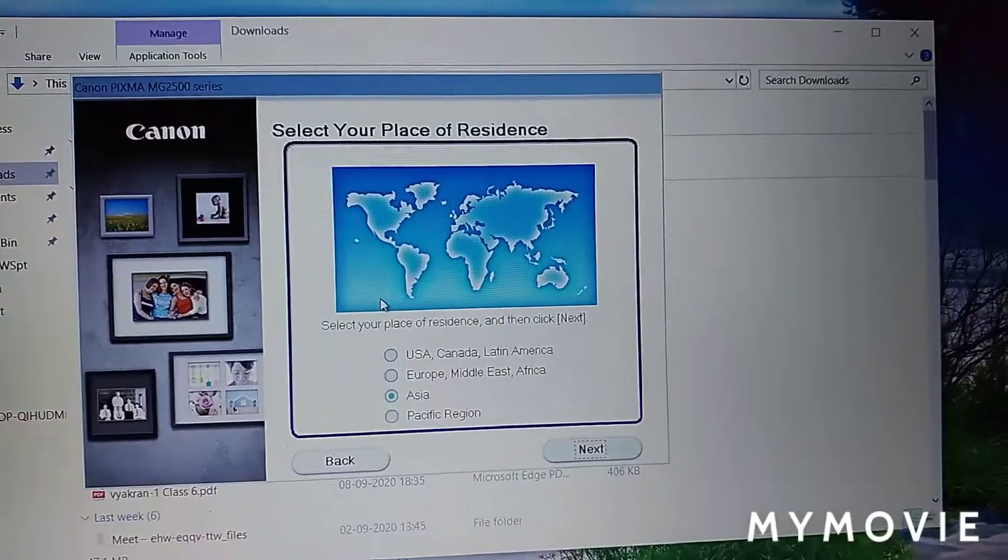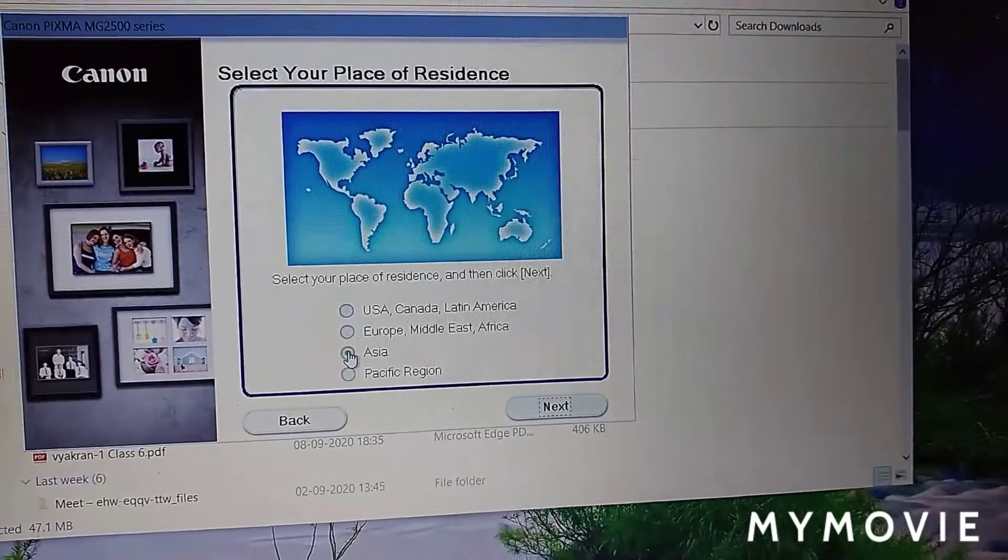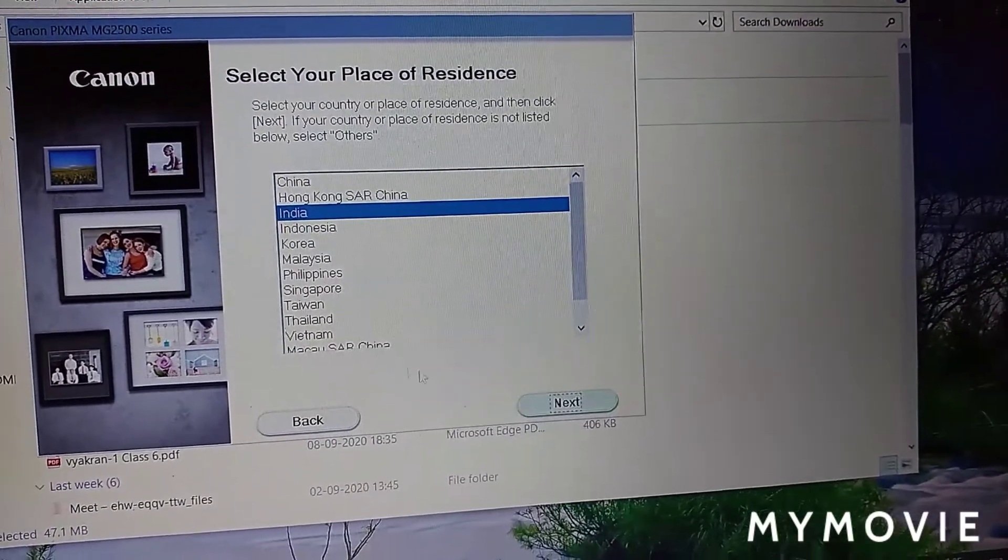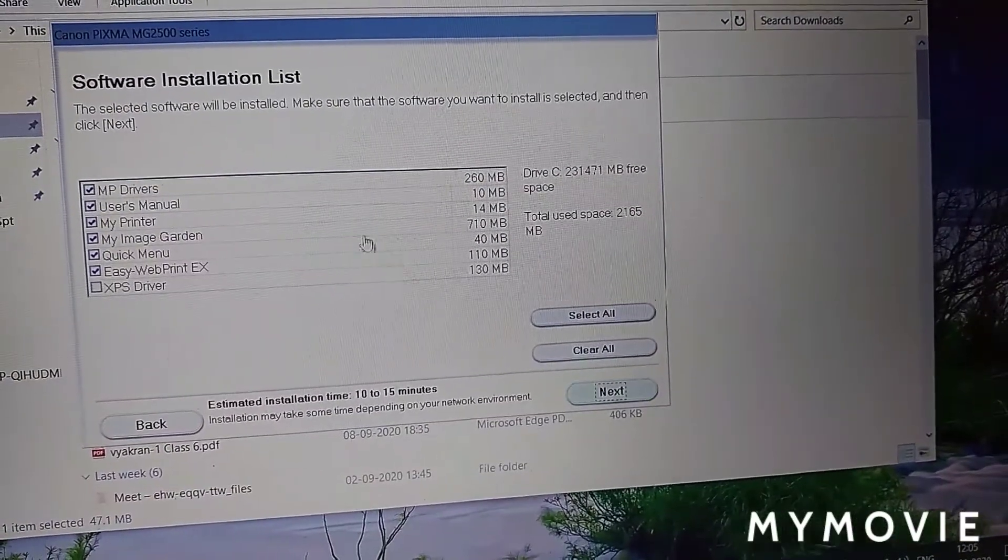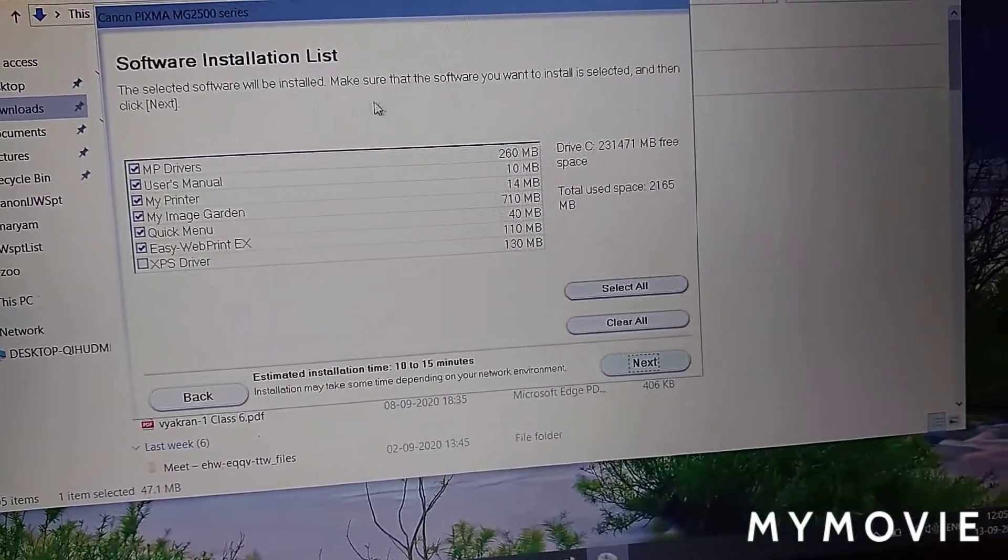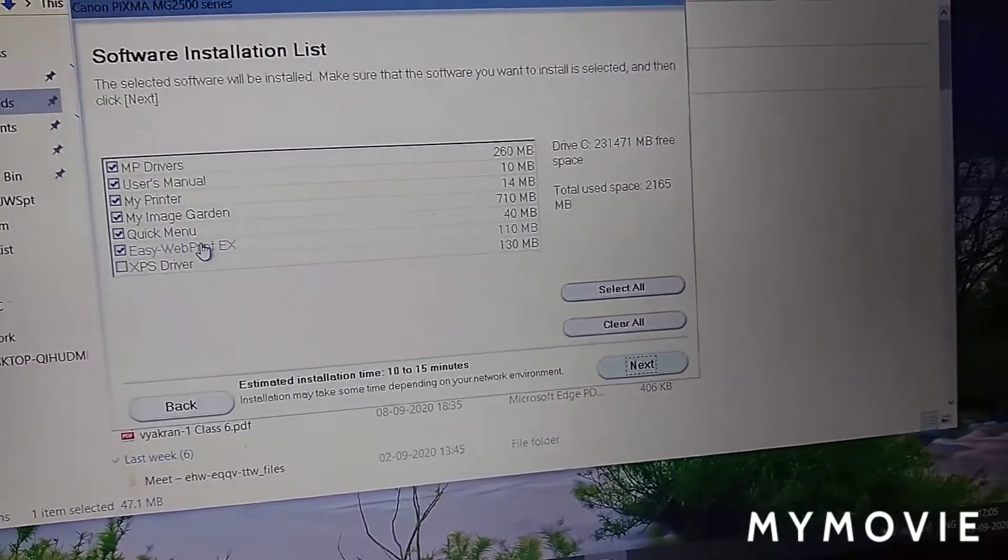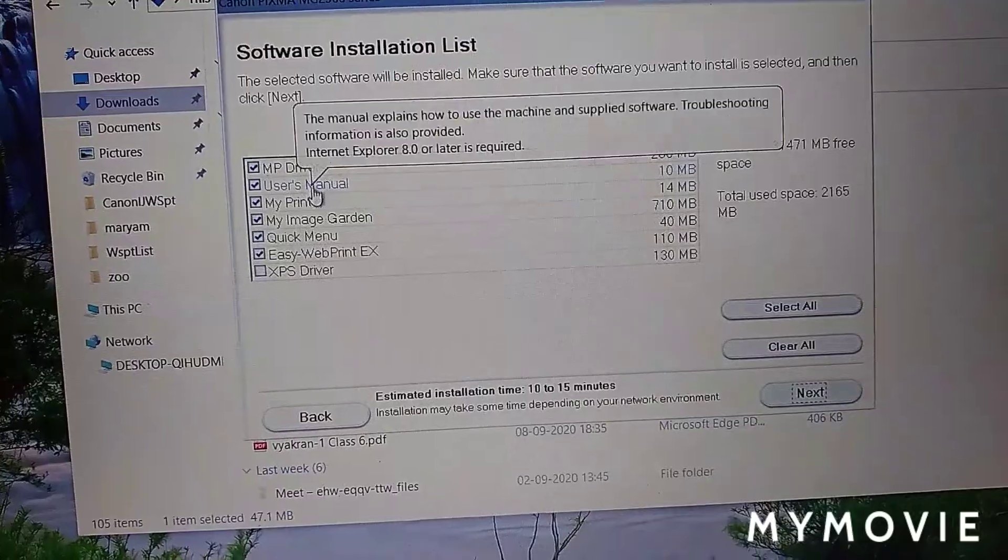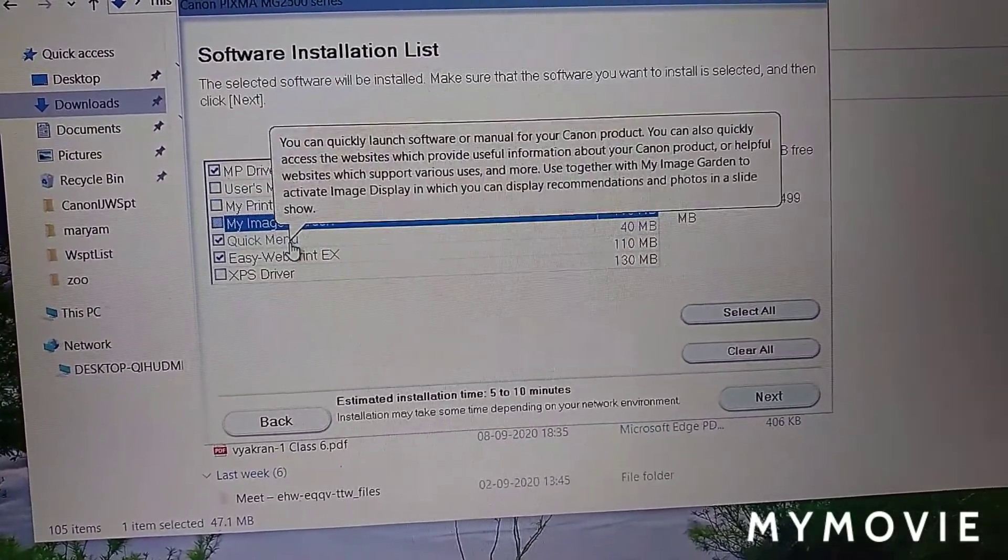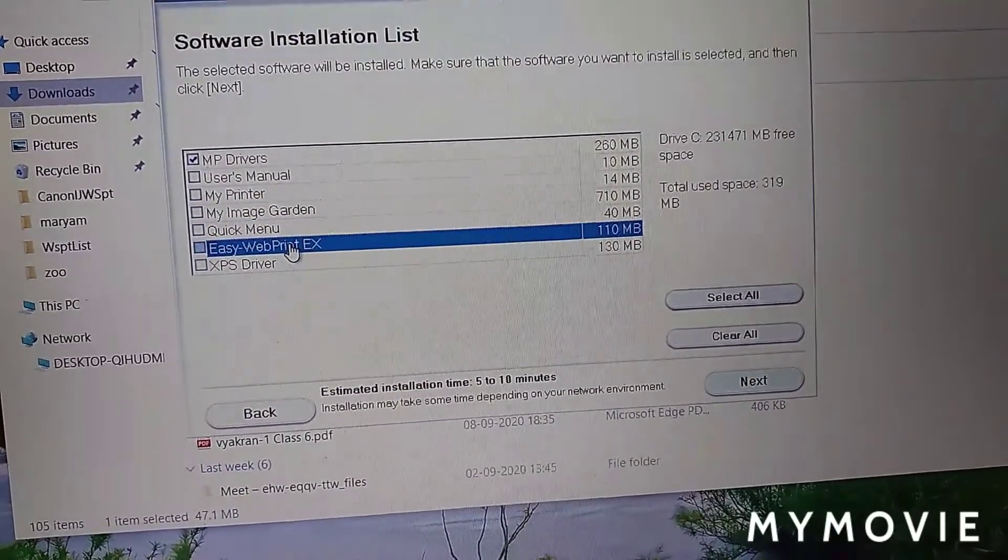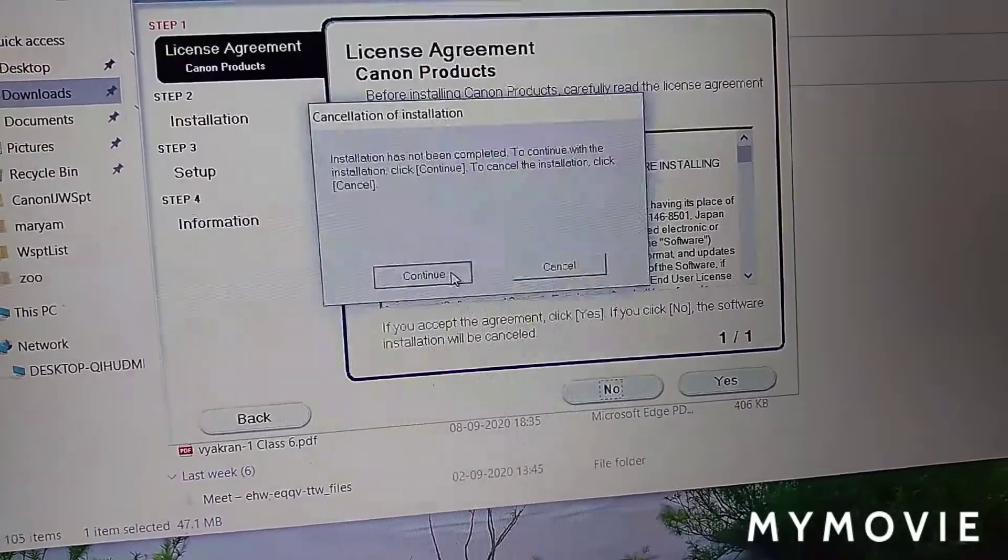Click your continent and then country. See here, we have to select only MP driver. Unselect all these, and then click next.